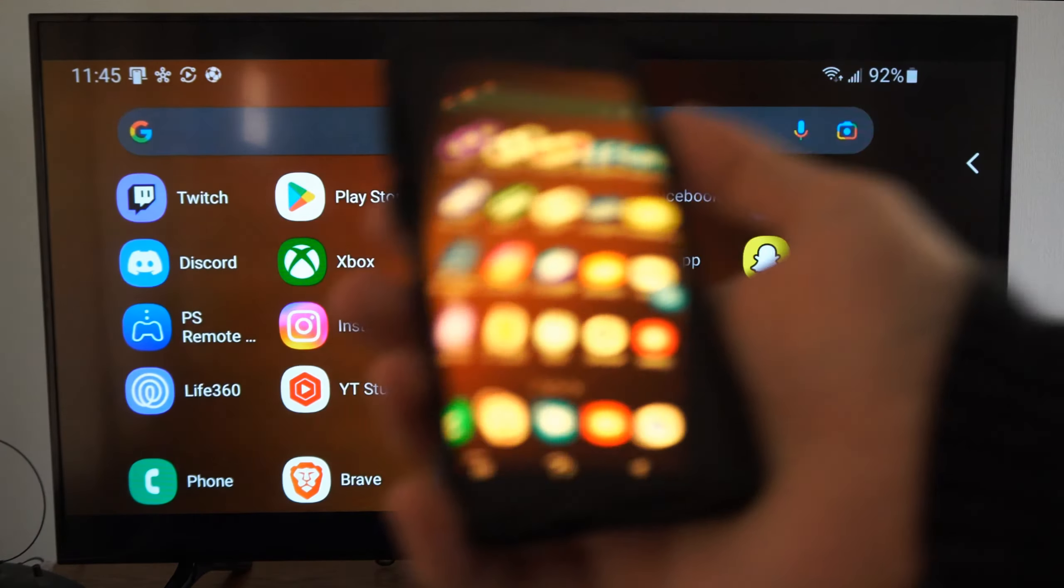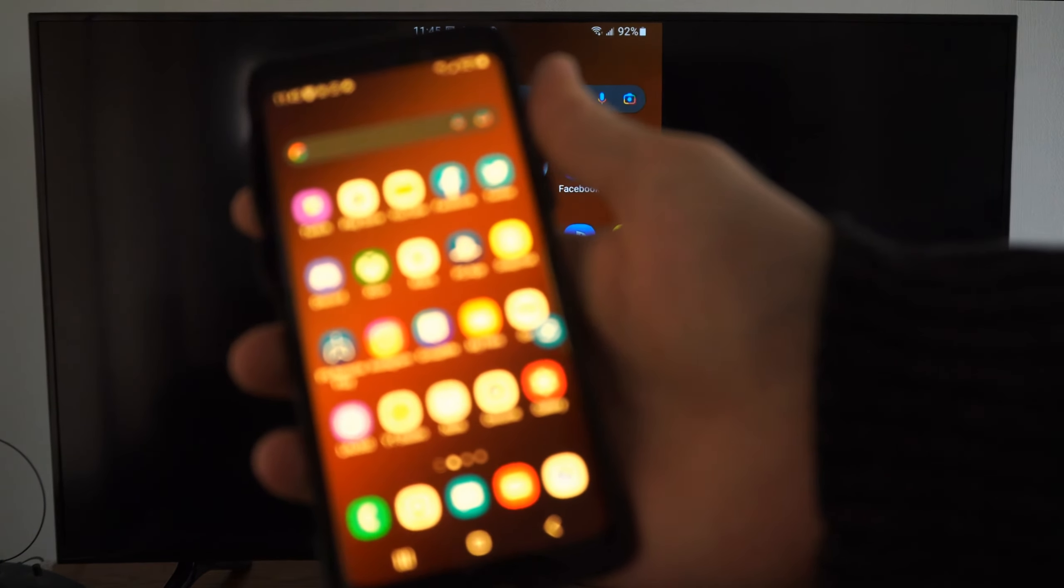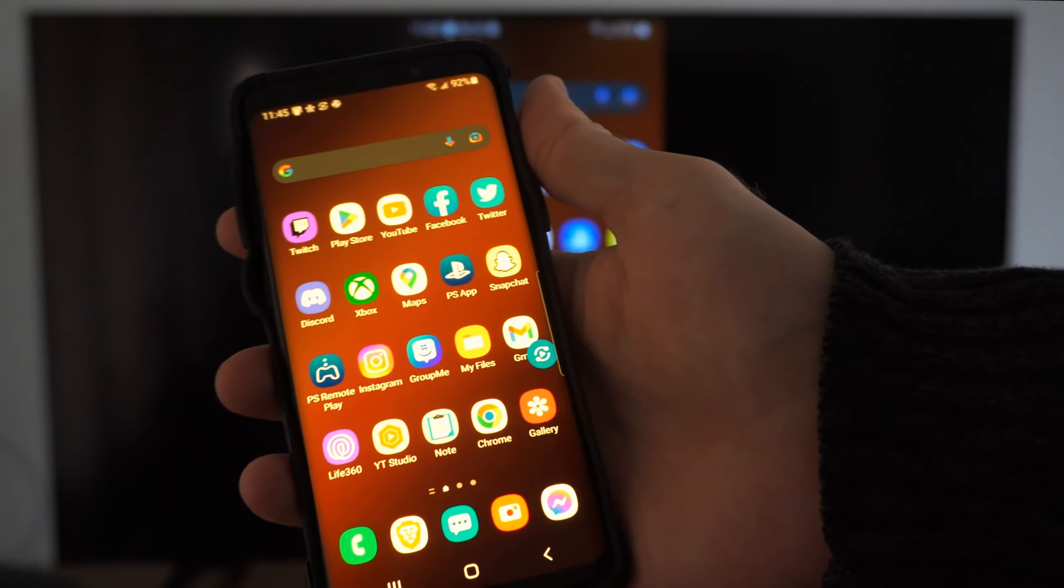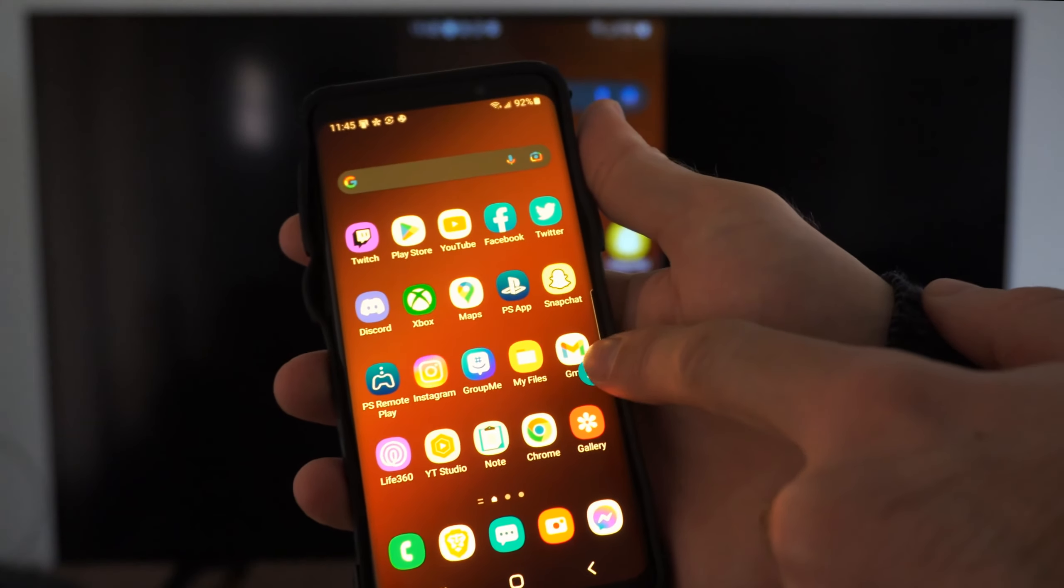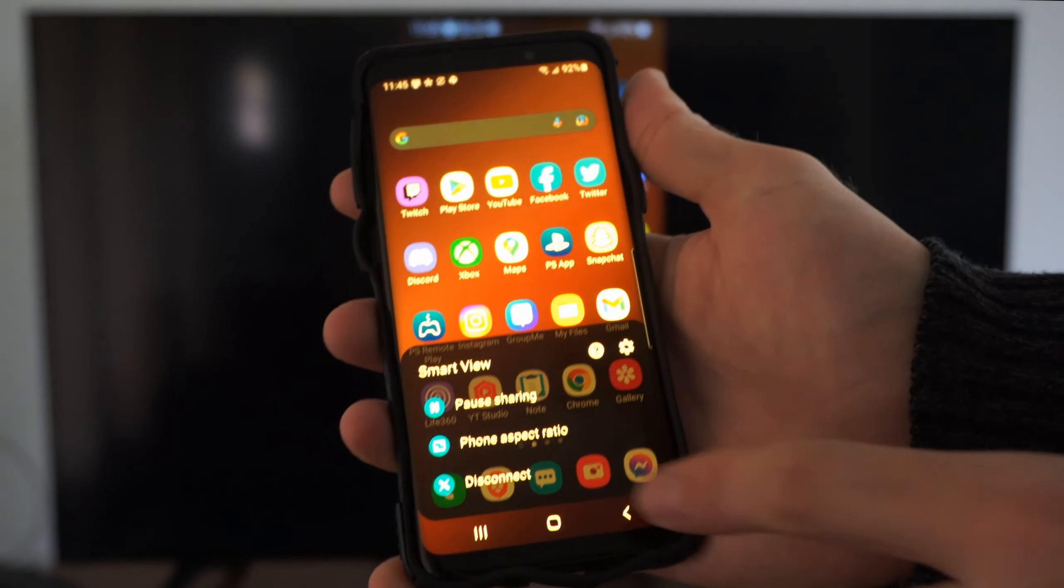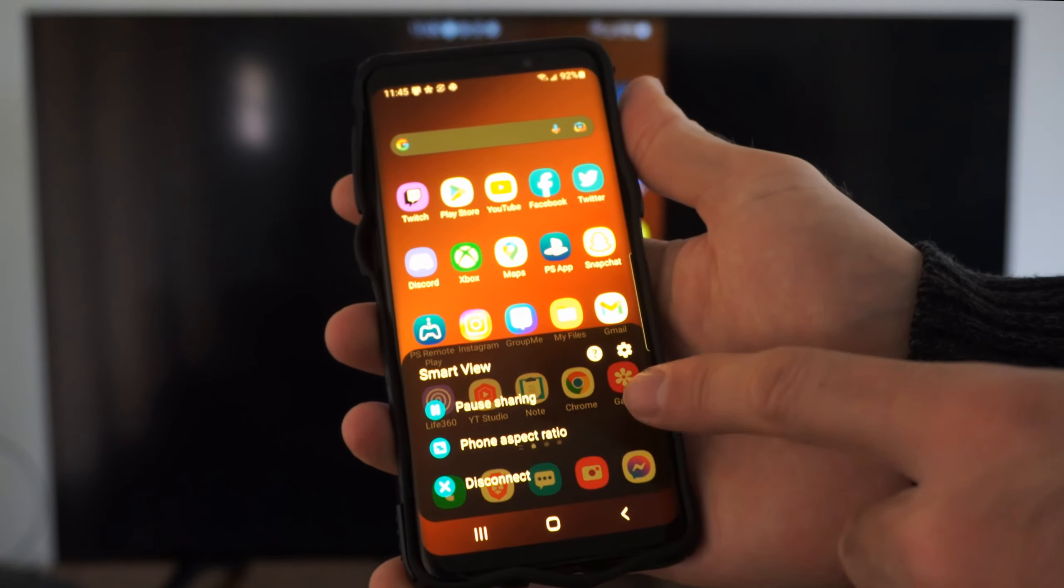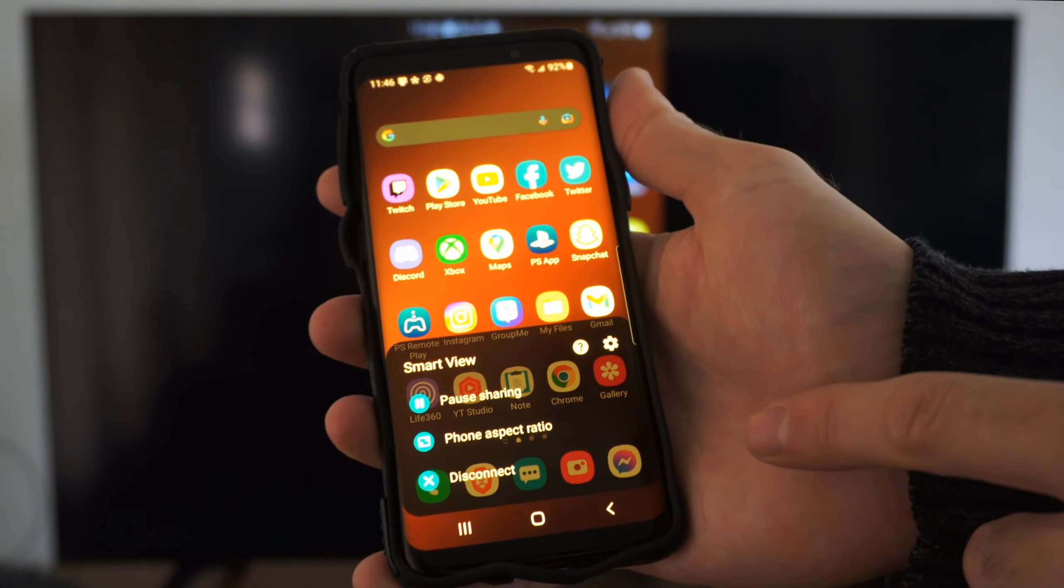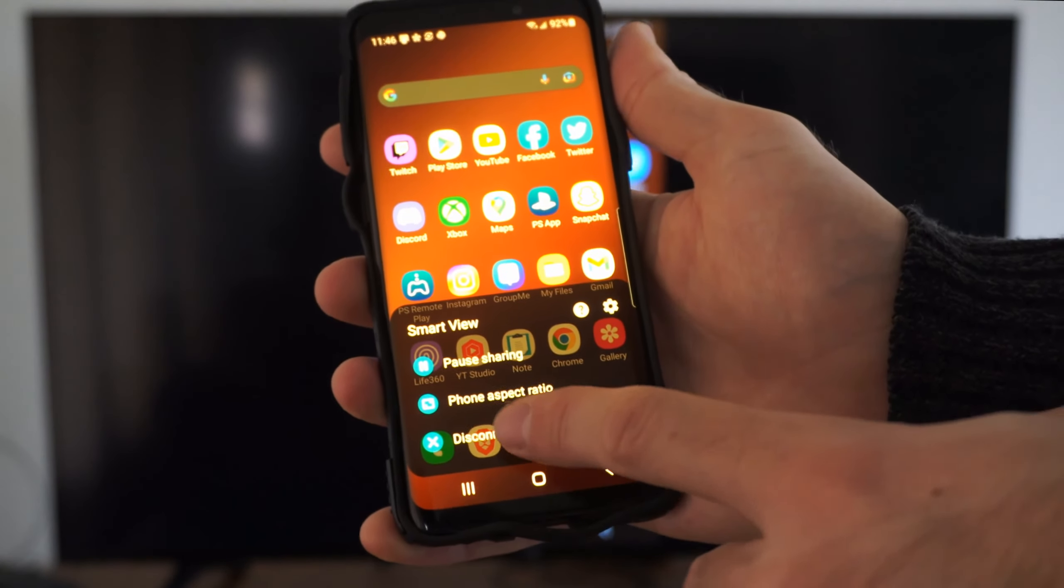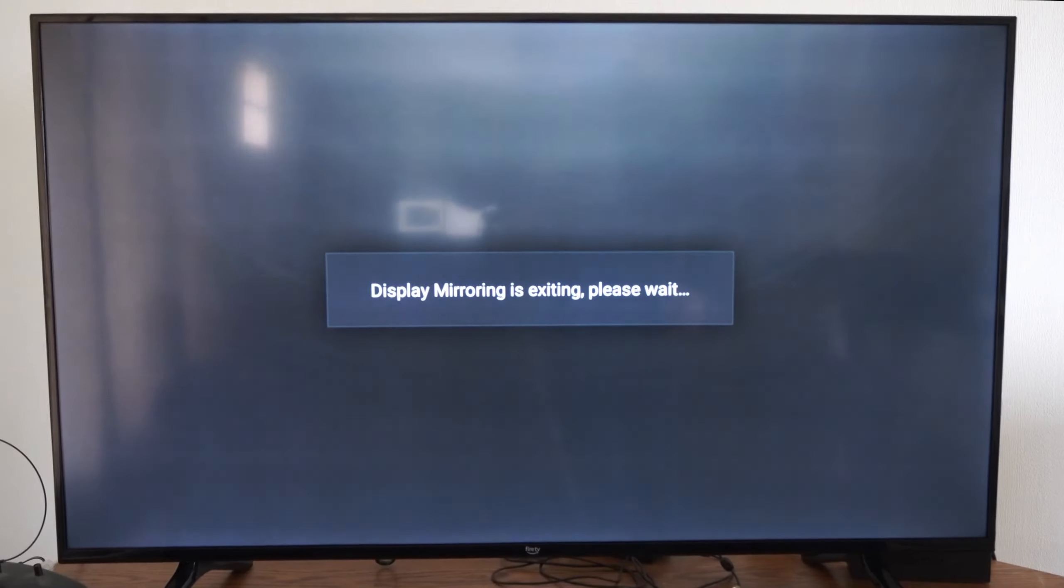Then on your screen to get rid of this, what you want to do is tap this little blue icon or go back to the Smart View thing and you can disconnect or pause or change the aspect ratio. So let's go to disconnect now and I'm back to my normal settings on the TV.